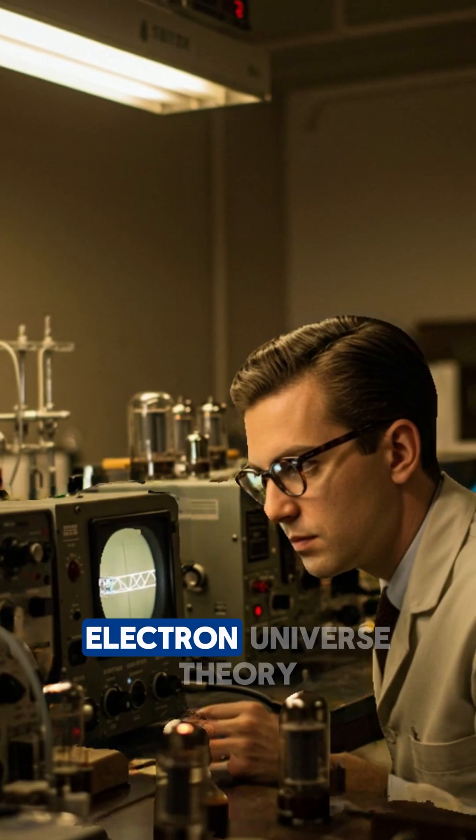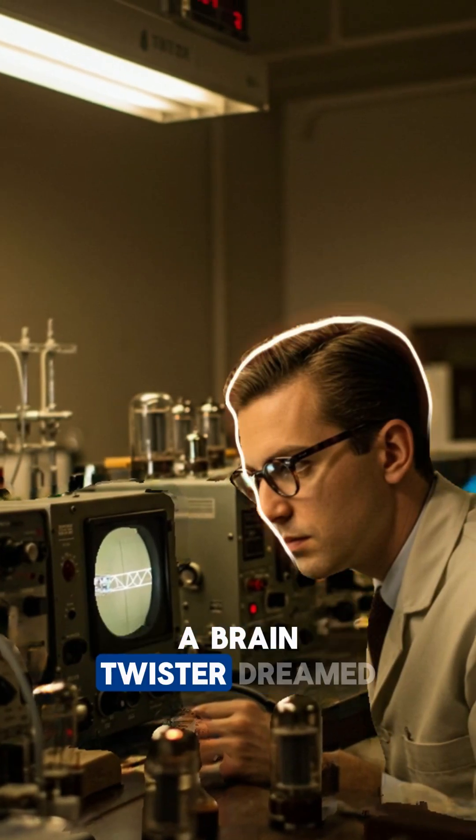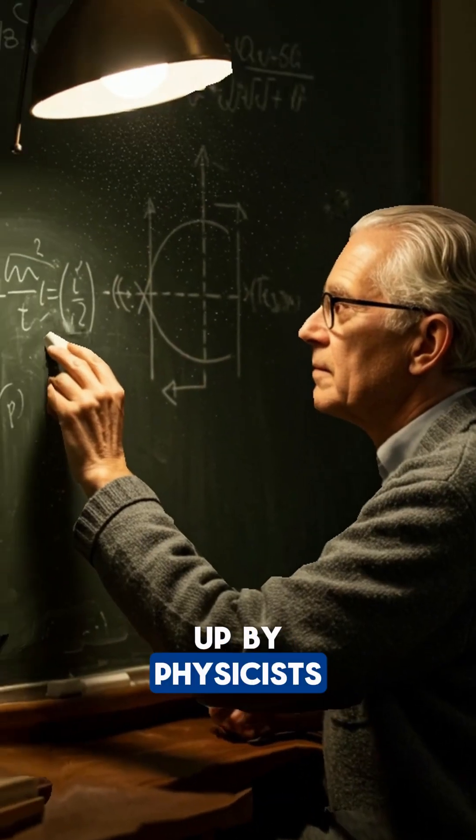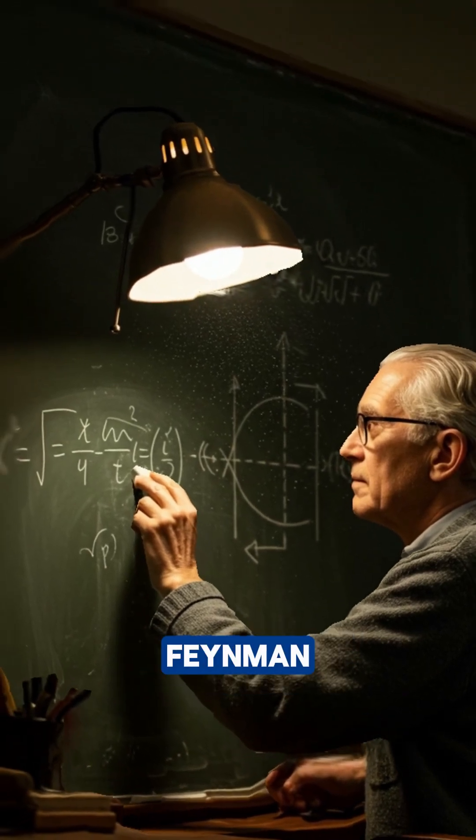Welcome to the single electron universe theory, a brain twister dreamed up by physicists John Wheeler and Richard Feynman.